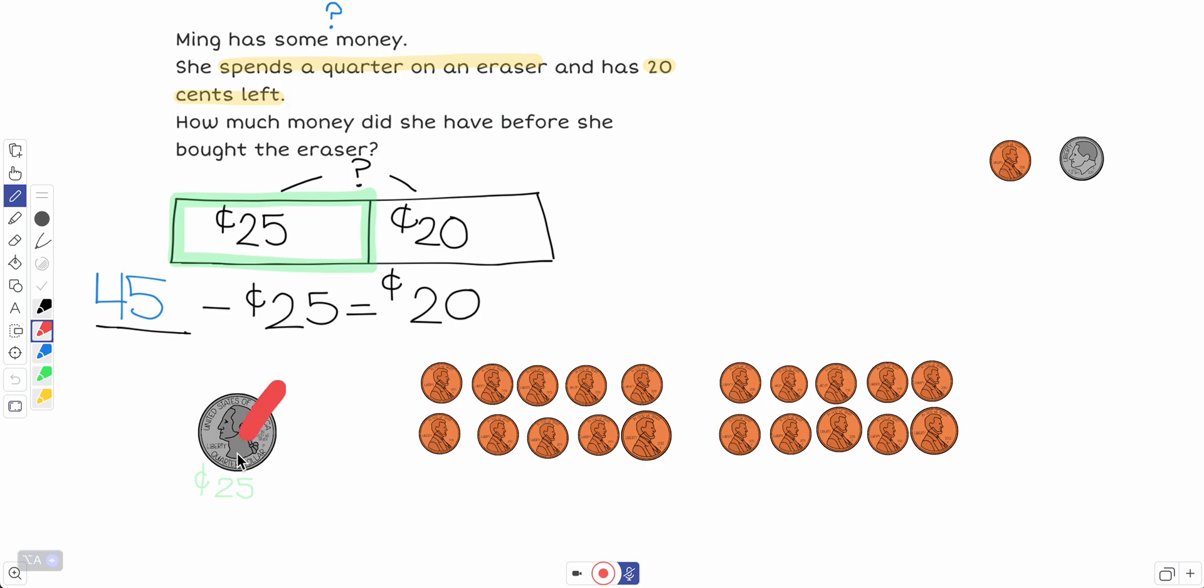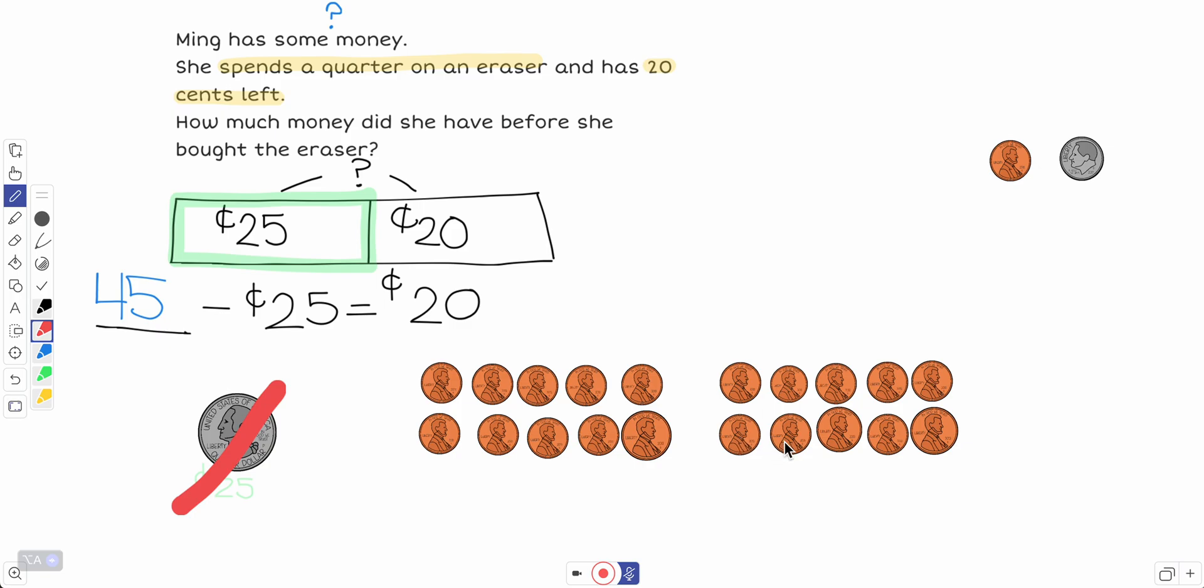And Ming spent 25, so now that's at the store, the cashier has the 25 cents, and how much do we have left? 10, 20, one, two, three, four, five, six, seven, eight, nine, ten, 11, 12, 13, 14, 15, 16, 17, 18, 19, 20. Yeah, 20 left. I'm pretty sure, or I'm actually very confident, 100% sure that 45 cents is how much Ming started with at the beginning.